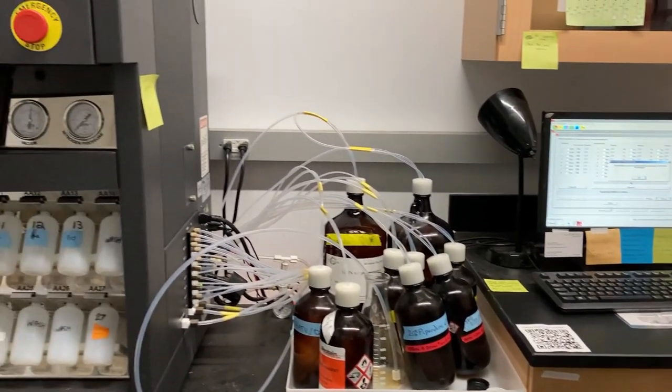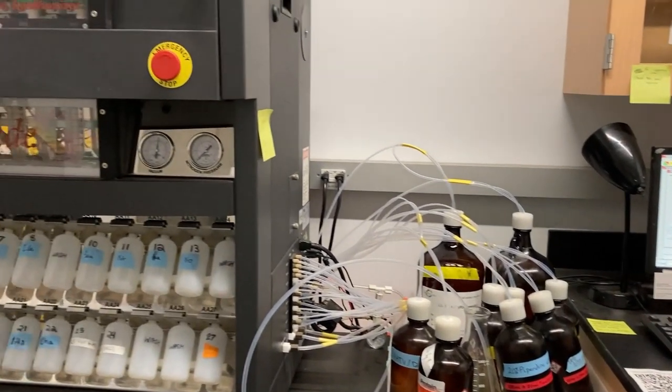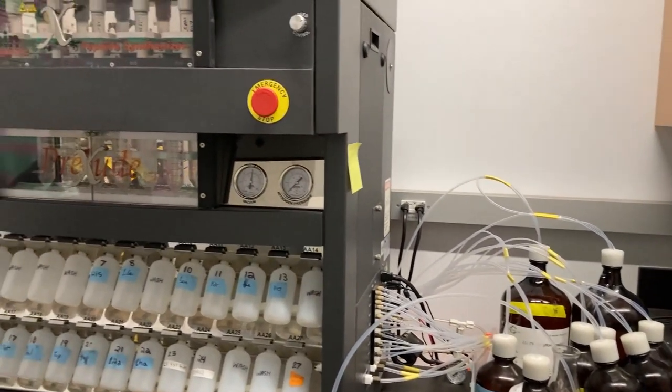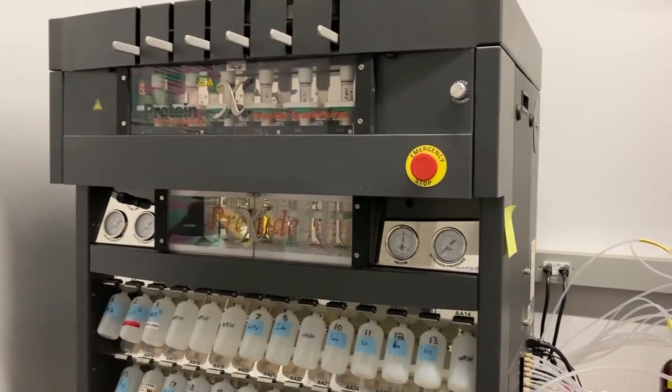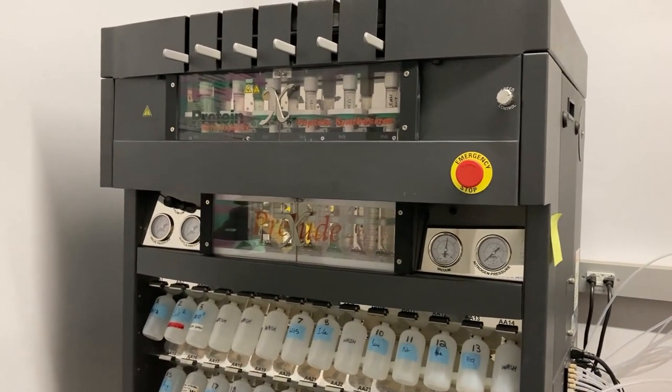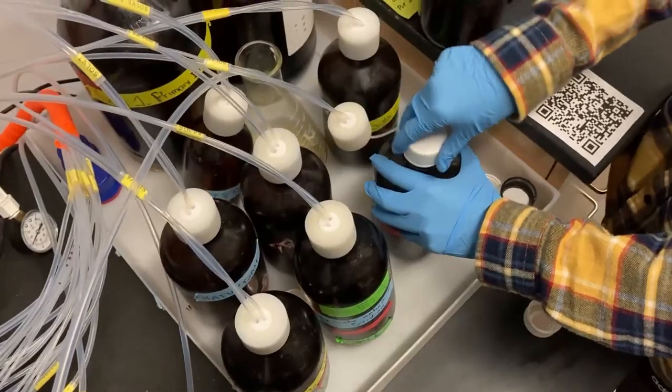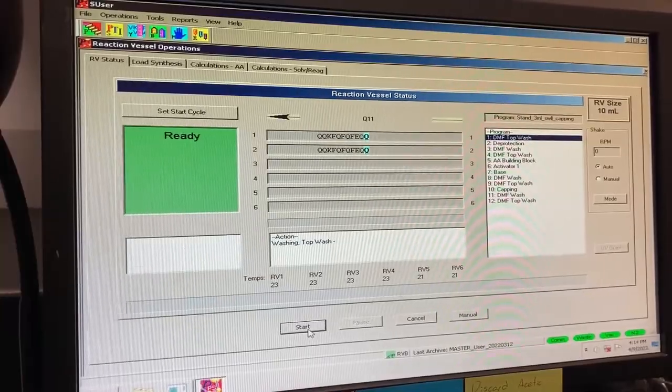To make peptides synthetically in our lab, we use the PreludeX peptide synthesizer. In this video, we will describe how to set up and run a synthesis.